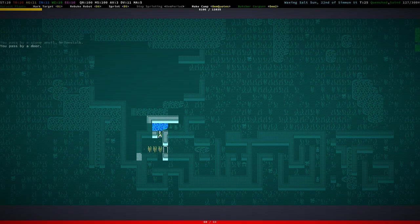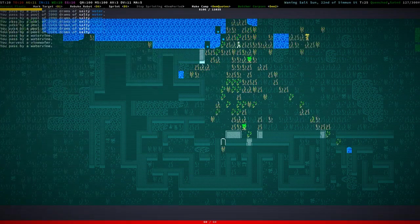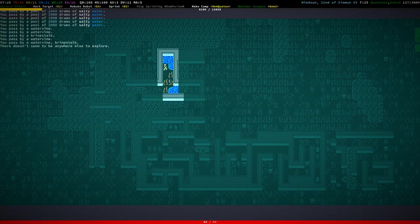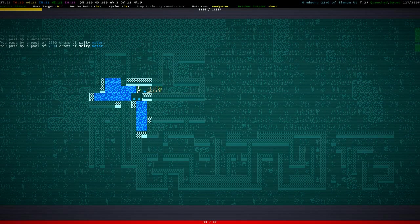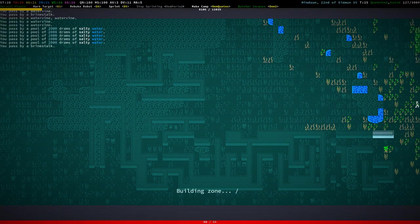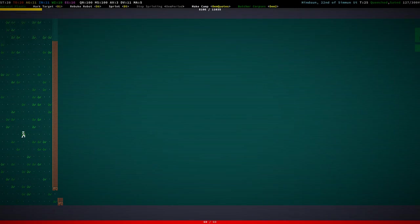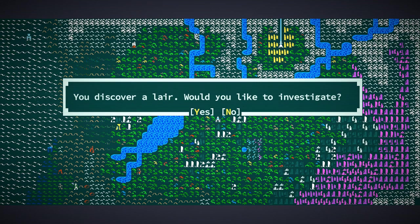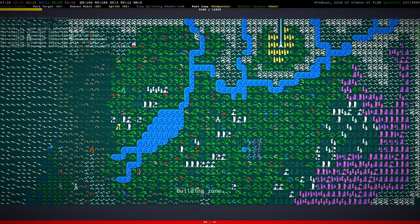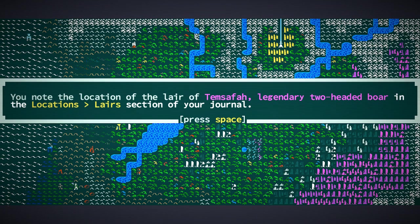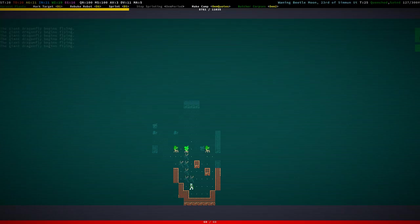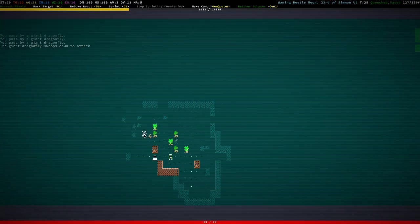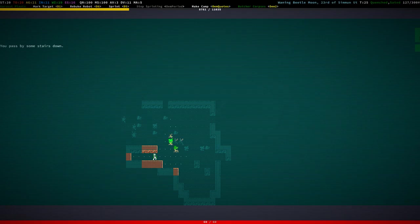Alright. Doesn't seem to be anywhere else to explore. Yeah, that's that, I guess. Not the most interesting ruin. Nowhere in the Desert Canyon. Nope. Discover a lair. Yeah, what lair is that? What? Legendary two-headed boar. That's actually kind of interesting. You know what? Let's check it out.